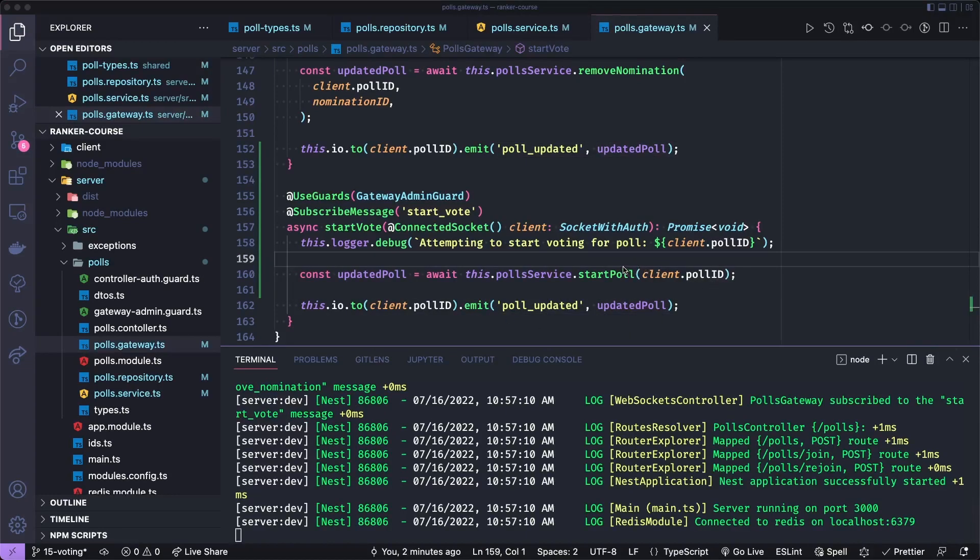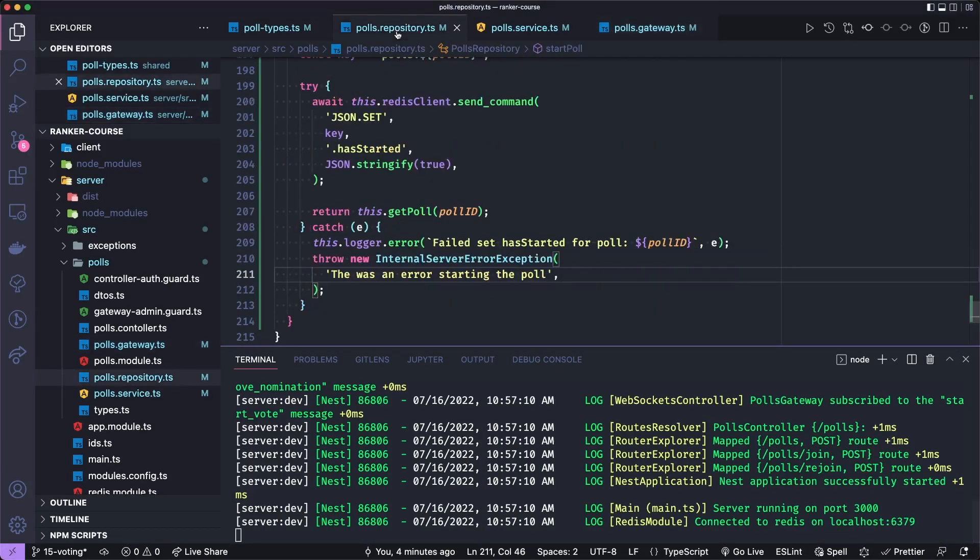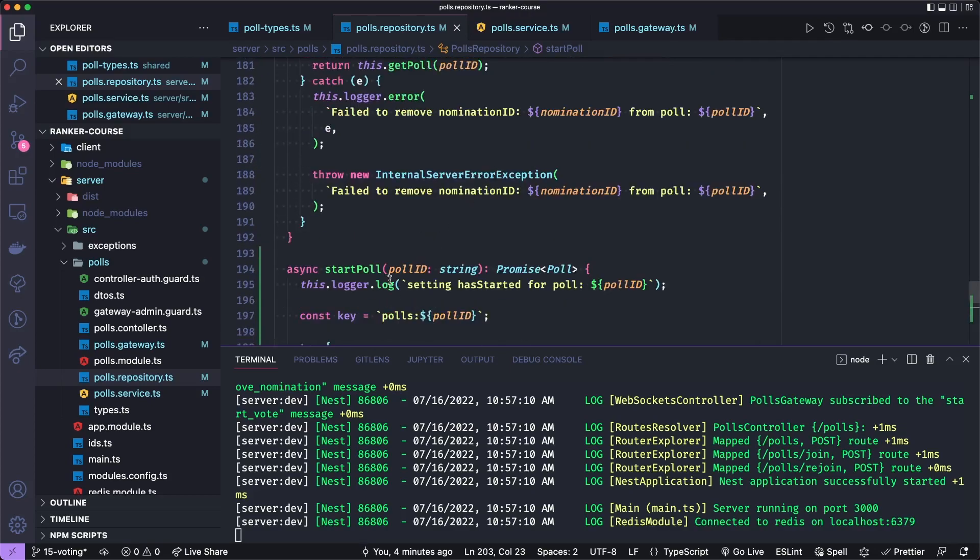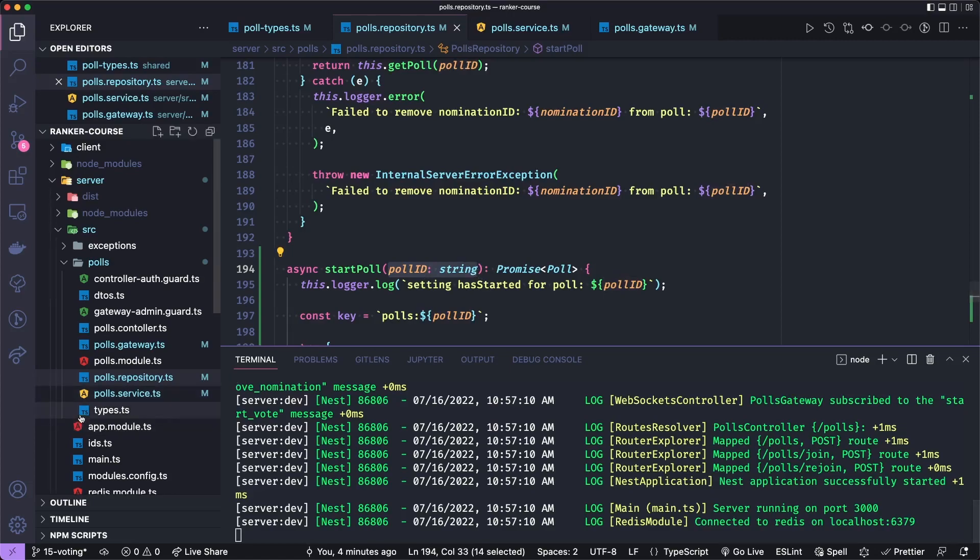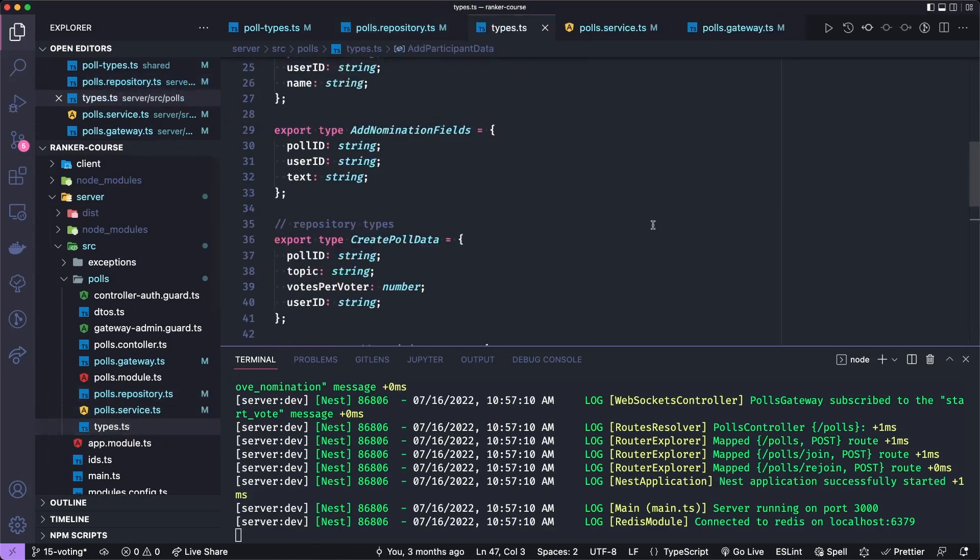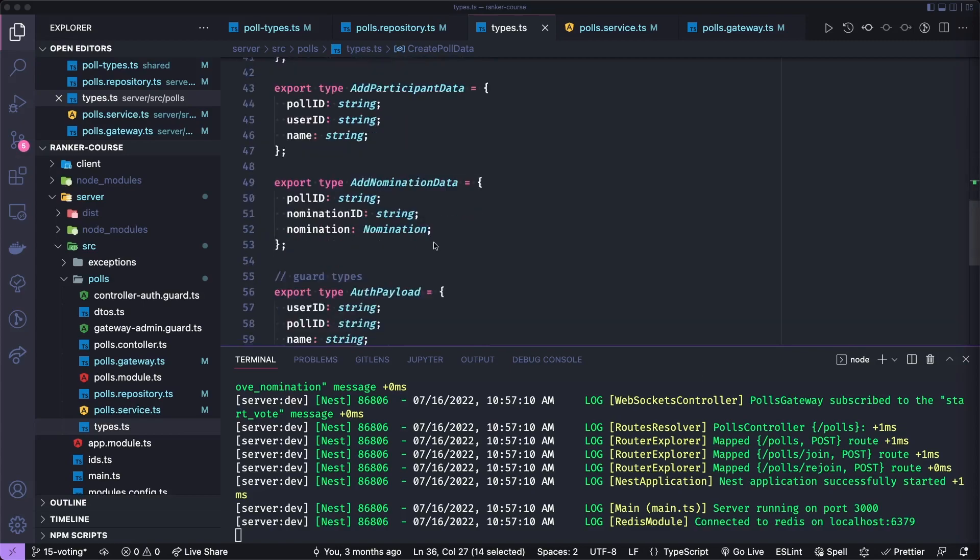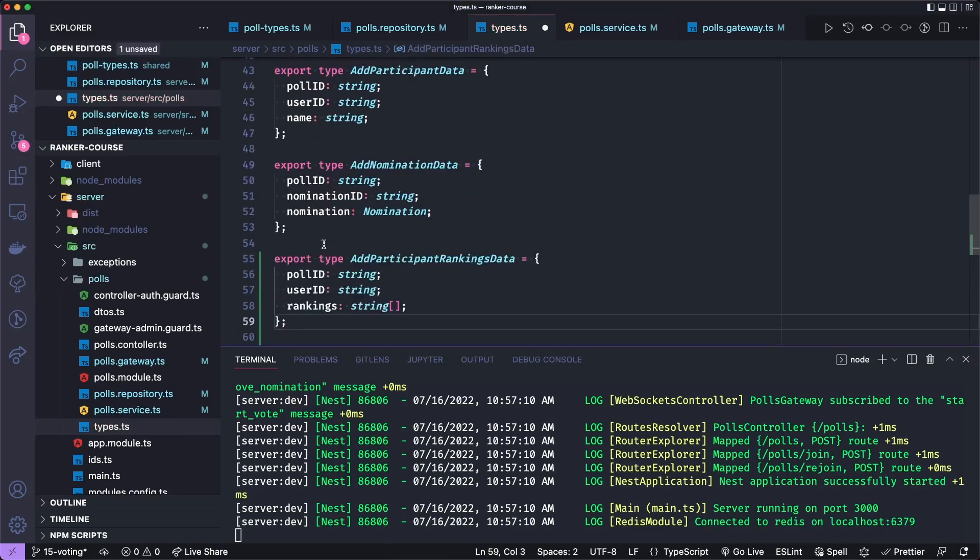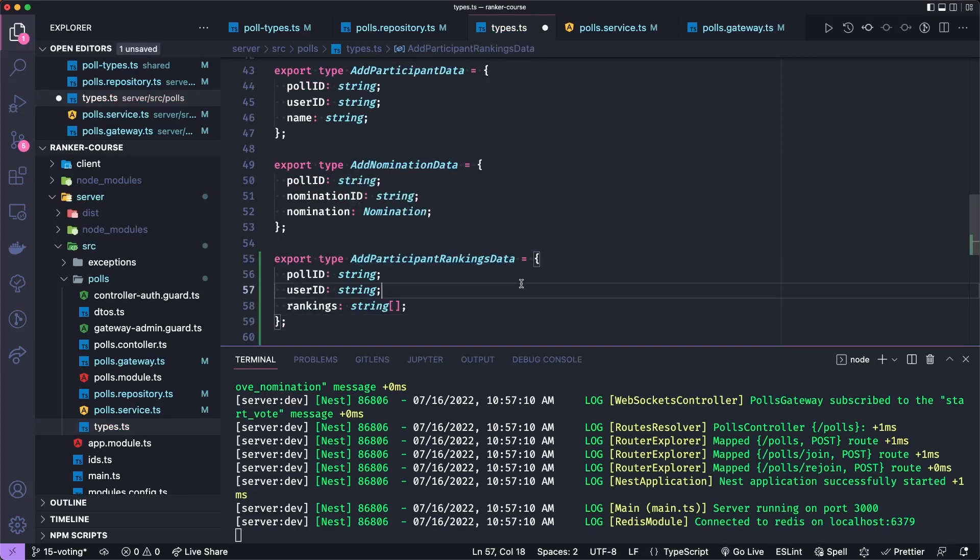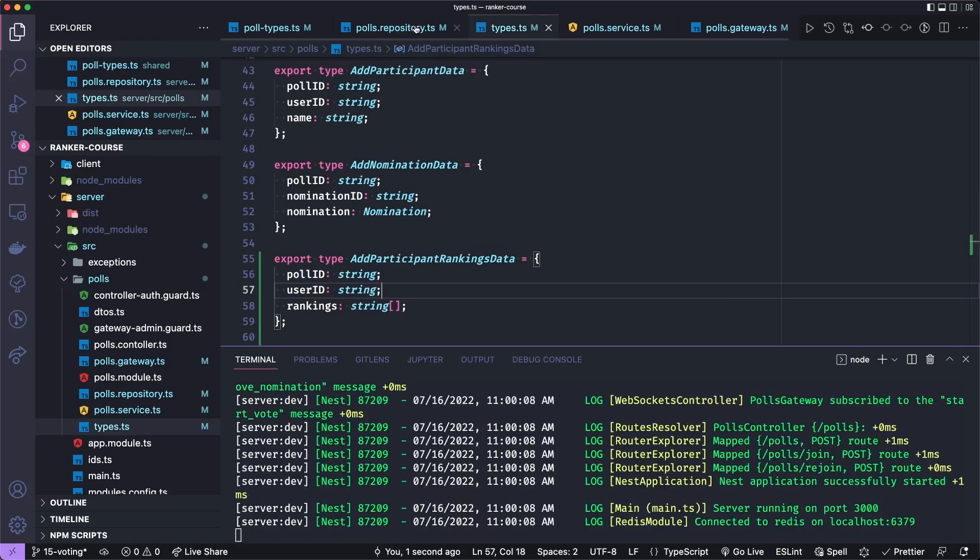Let's now add the ability for each participant to submit their rankings. Let's go back to the polls repository. And actually, before we do that, we will need to add a type for the shape of the argument that we pass to the method because it will not be something like a simple string. And we do that in our polls types TypeScript file. Now all our repository types, remember, are suffixed with data. And so at the end of our repository types, let's add a new one export type add participant rankings data kind of a long name, but I guess that's just the format that I've been using.